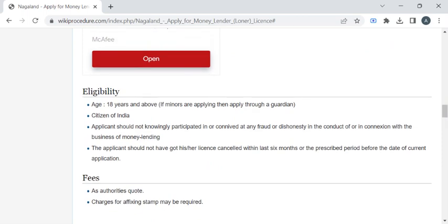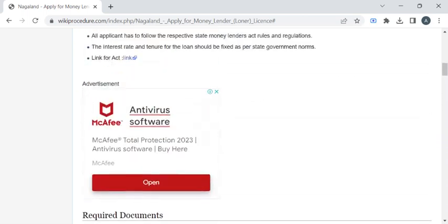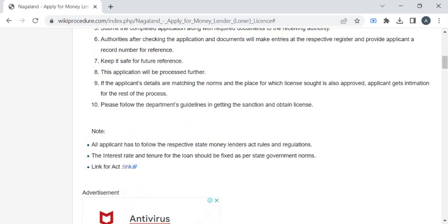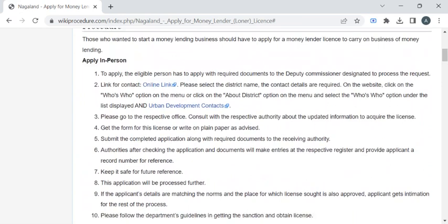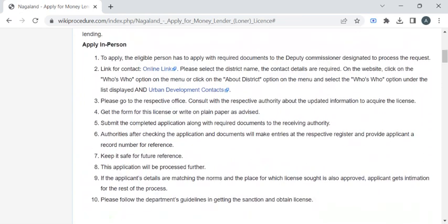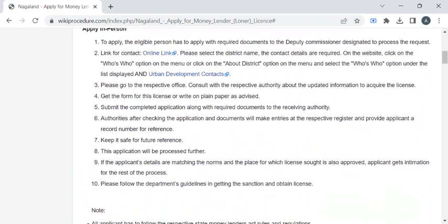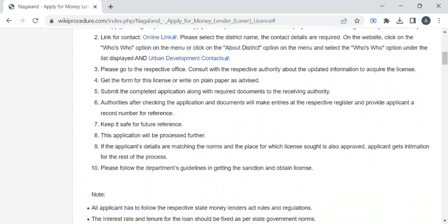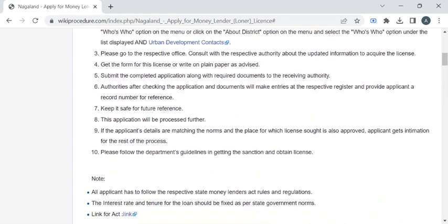If you are falling under this eligibility criteria, you can visit the office and approach the officer for the application form. After completing the form, you can submit the entire application to the authority available at the counter. The department authorities will then ask you to pay the fee amount required for the service.